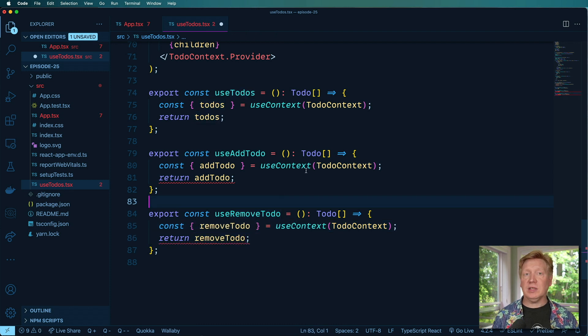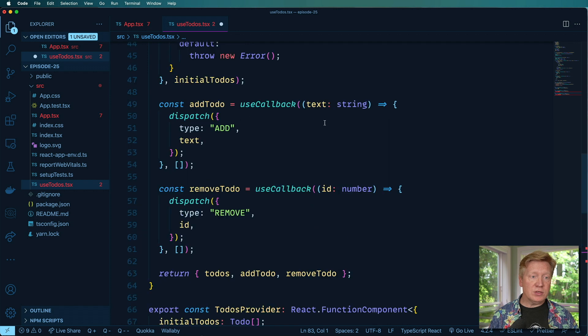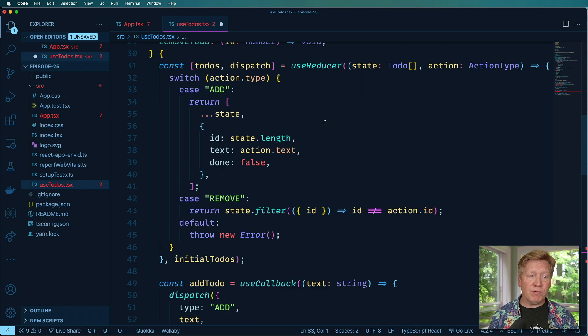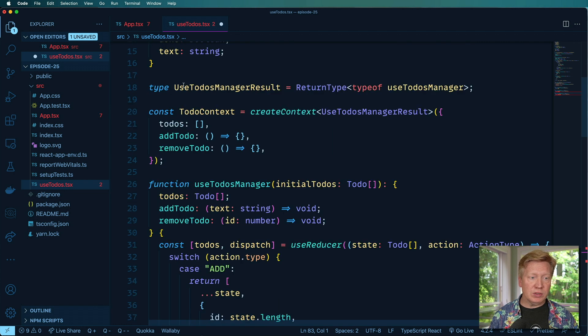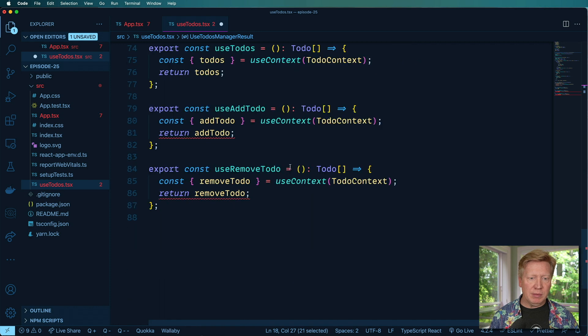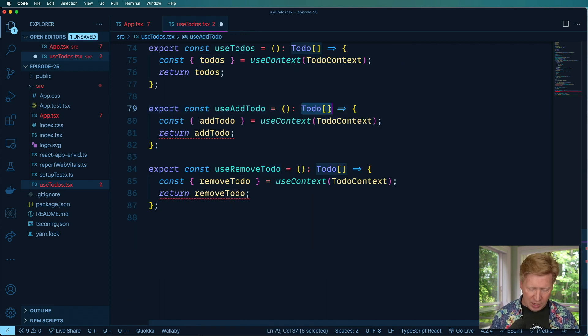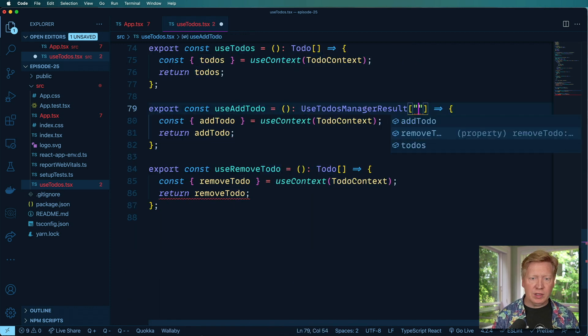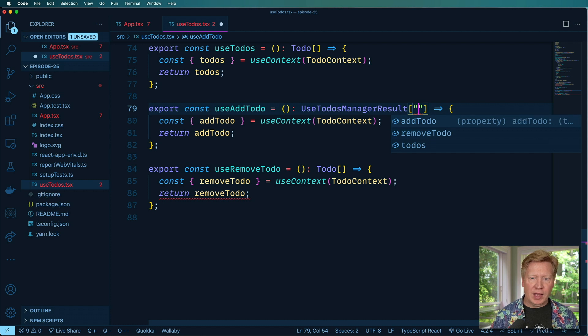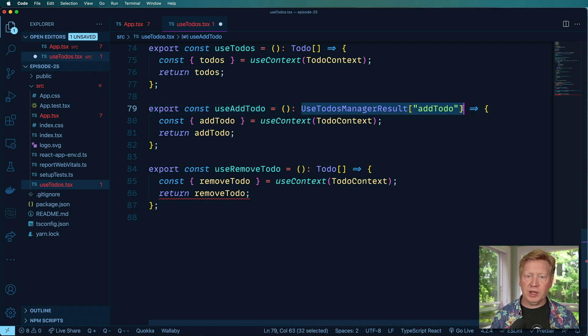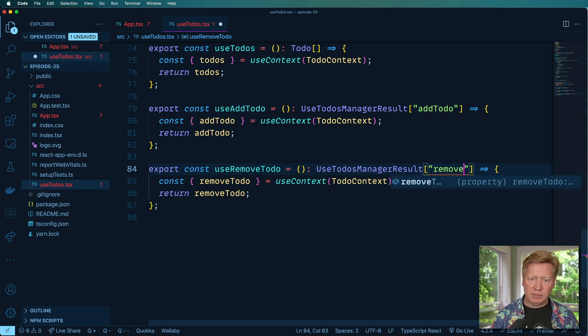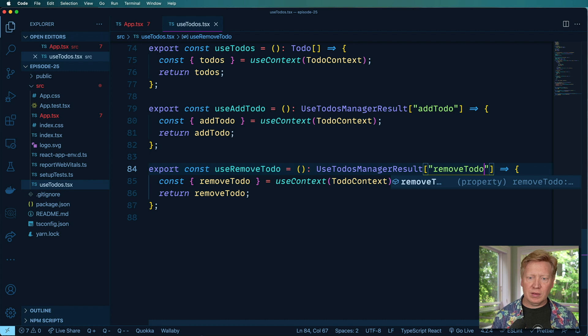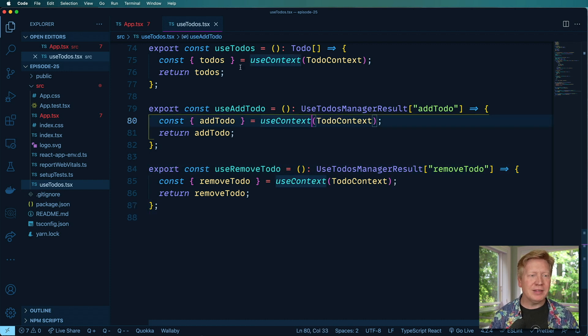And I can do the same sort of thing for useAddTodos and useRemoveTodo. And obviously, the typing on these is wrong. So here's a fun thing we can do. We can go over here to the useTodosResultsManager type and then say, hey, out of that, we want the addTodo type. Cool enough. And then over here, we want the removeTodo type.